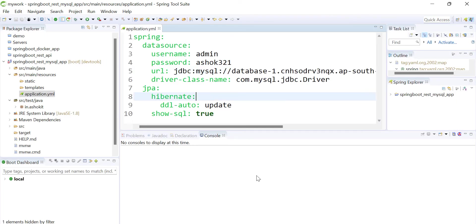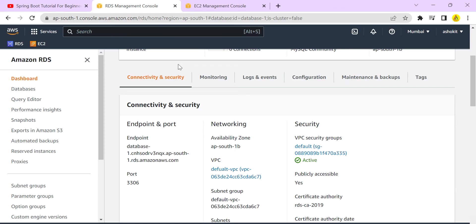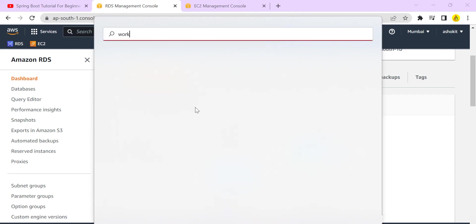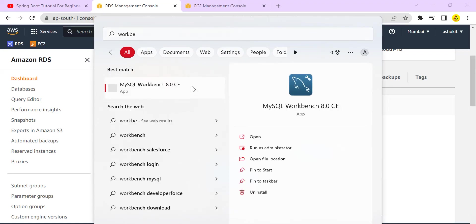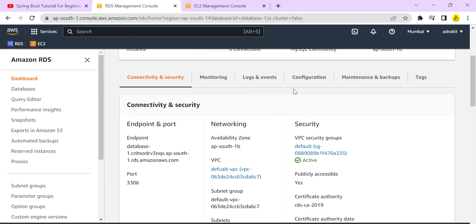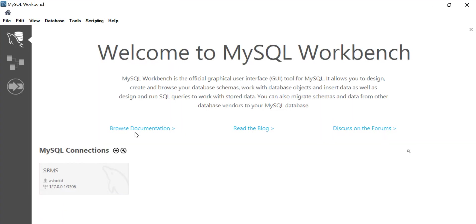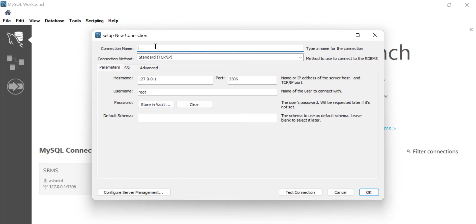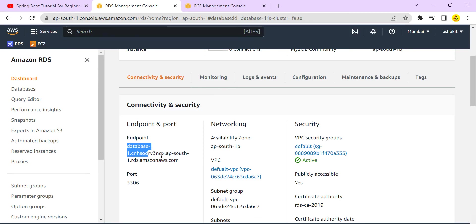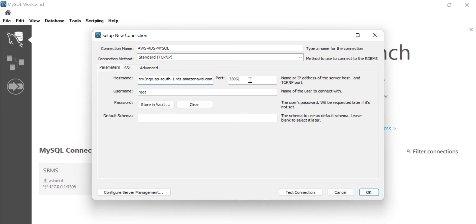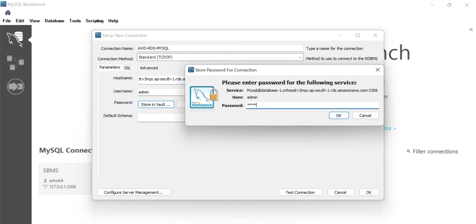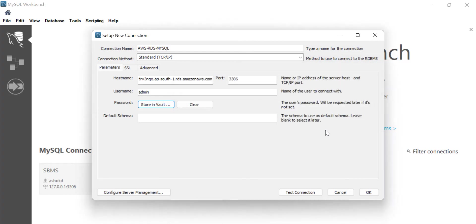To verify the database connection, let's use MySQL Workbench. I'll create a new connection named 'AWS RDS MySQL'. I'll enter the endpoint as the hostname, port 3306, username 'admin', and password 'ashok321', then click OK and test the connection.